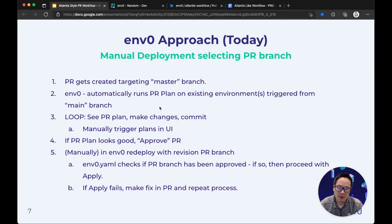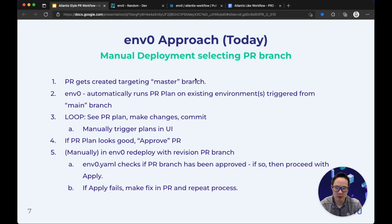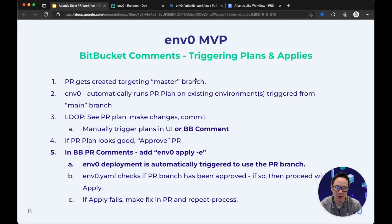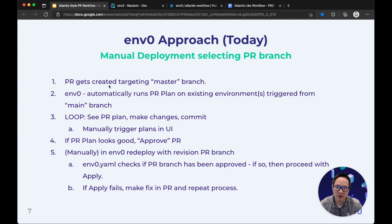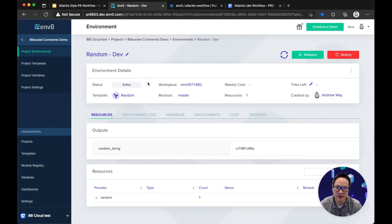Okay, so let me, I want to show you what M0's approach today without any of the new features that we'll be building. And then I will also show you the current MVP that includes Bitbucket comments. So let's start with this flow. We're going to create a PR targeting master branch. And basically, I'll show you these steps. So let's go into M0 first and show you what we have.